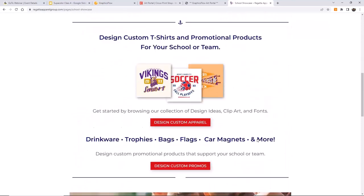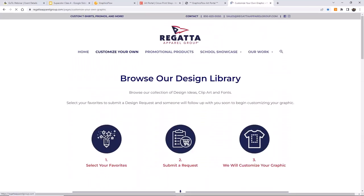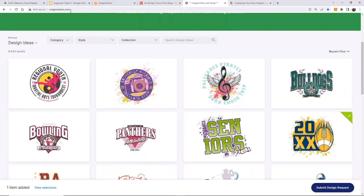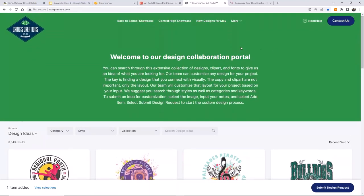The portal is where customers can submit designs for customization. To recap: one portal uses embed code in a customer's website. Another portal is redirected to a domain like craigmertens.com — and this is the portal that all our customers have. If you don't have a website, you now have a contact form. You can add other links to this and use it as your website.